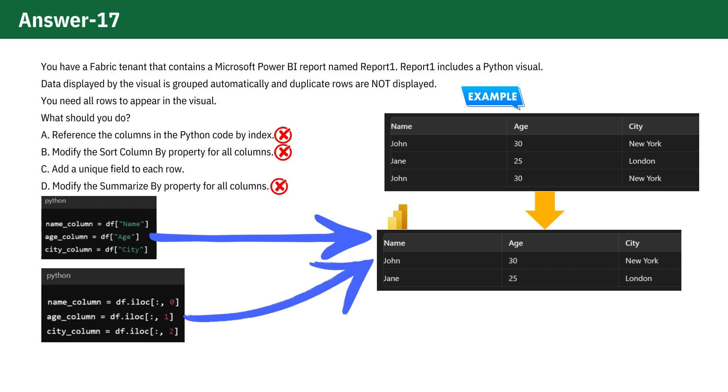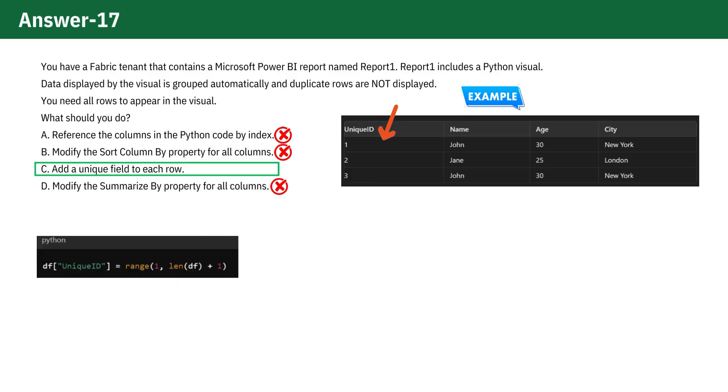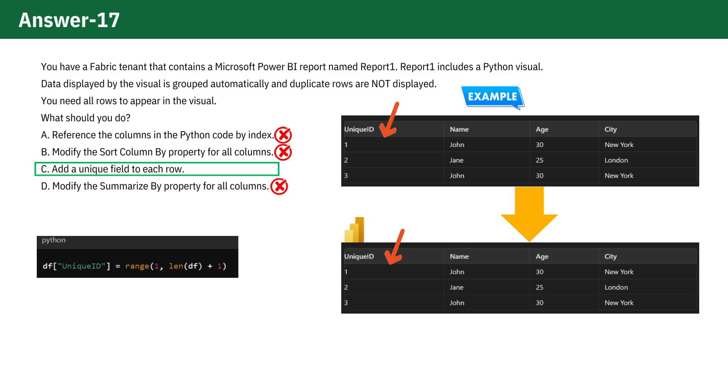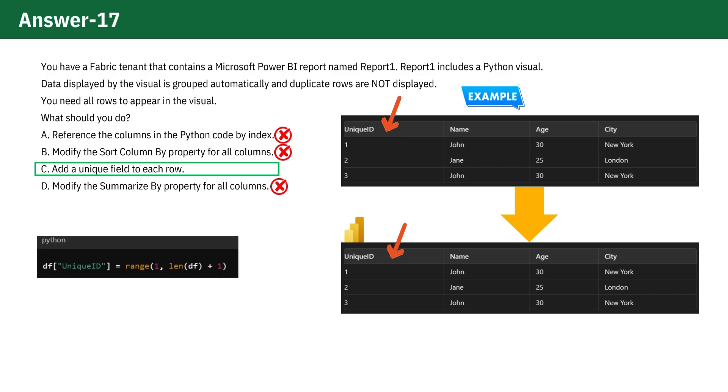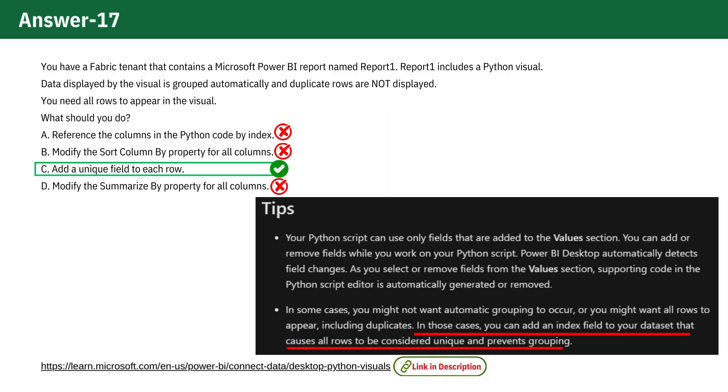The correct approach is to add a unique field to each row, option C, because by adding a unique field to each row, it ensures all rows, including duplicates, are passed to the Python visual, and this prevents Power BI from grouping rows and ensures all are displayed. This solution is supported by Microsoft documentation, which states that adding an index field makes all rows unique and prevents grouping.